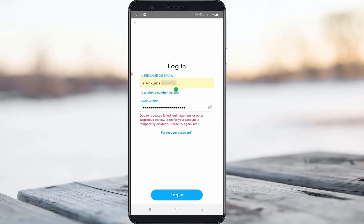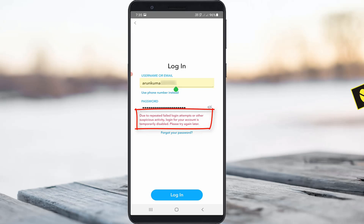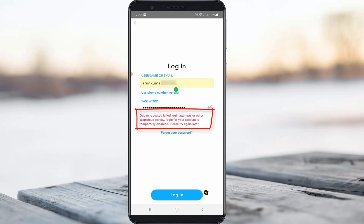Hello guys and welcome back to my YouTube channel Theta Box. Today I got the following error notification while trying to log in to my Snapchat account: 'Due to repeated failed login attempts or other suspicious activity, login for your account is temporarily disabled. Please try again later.'